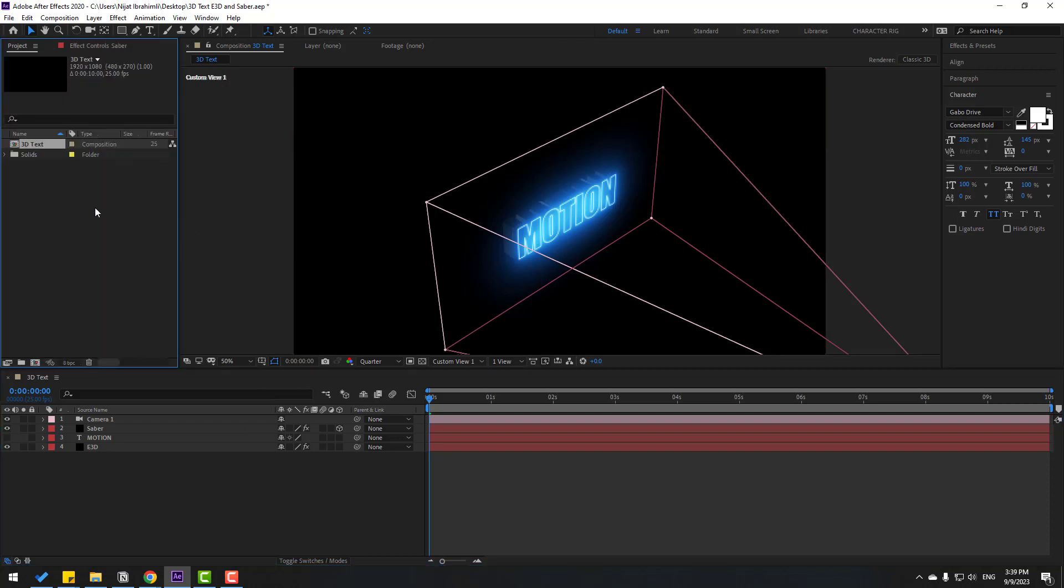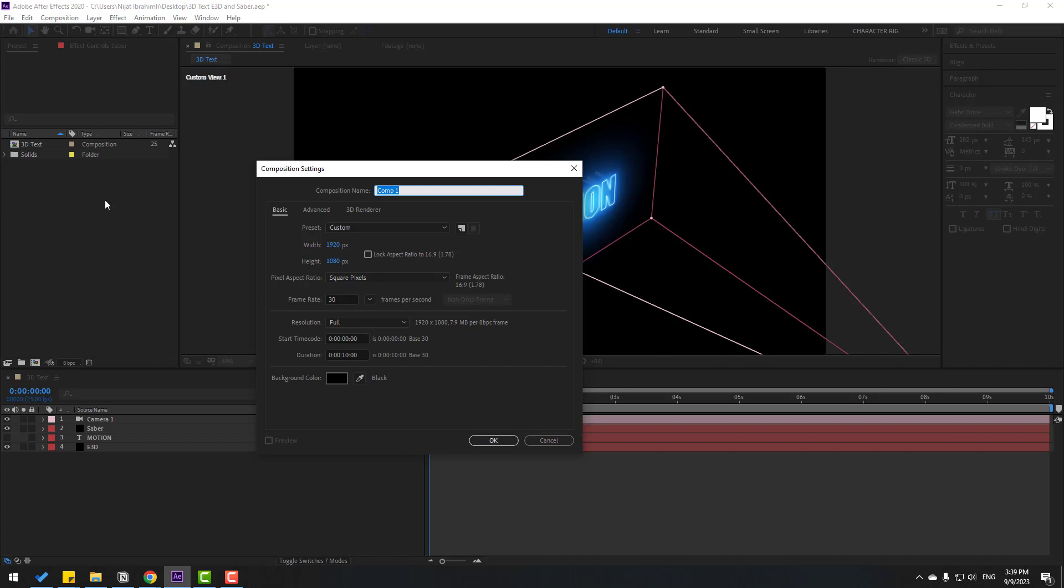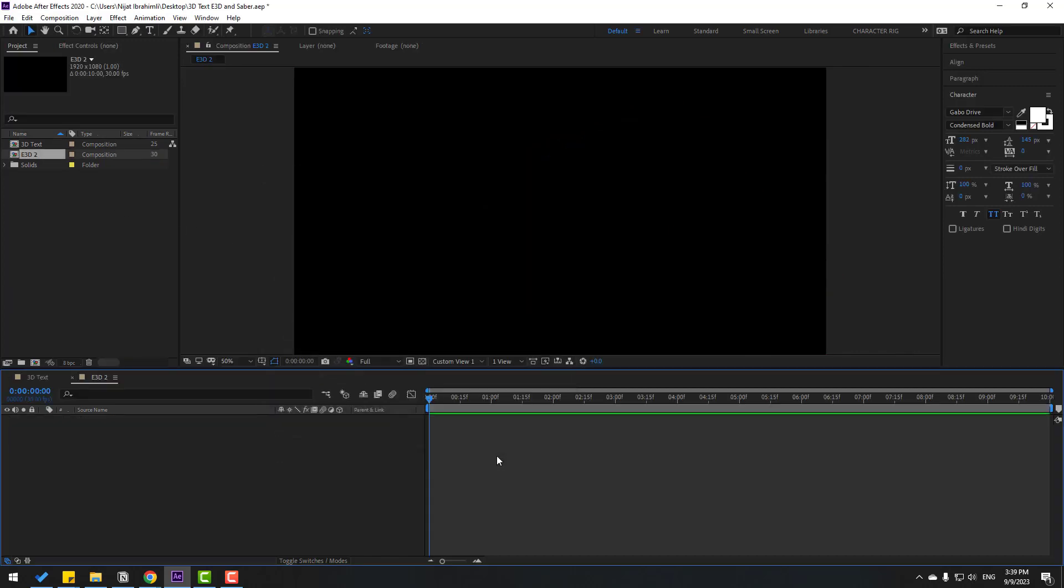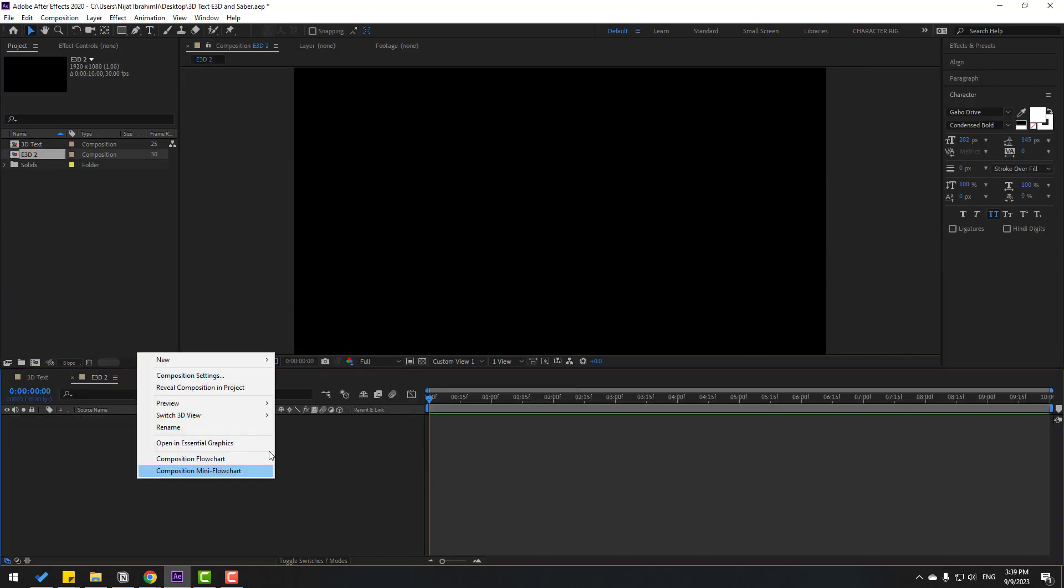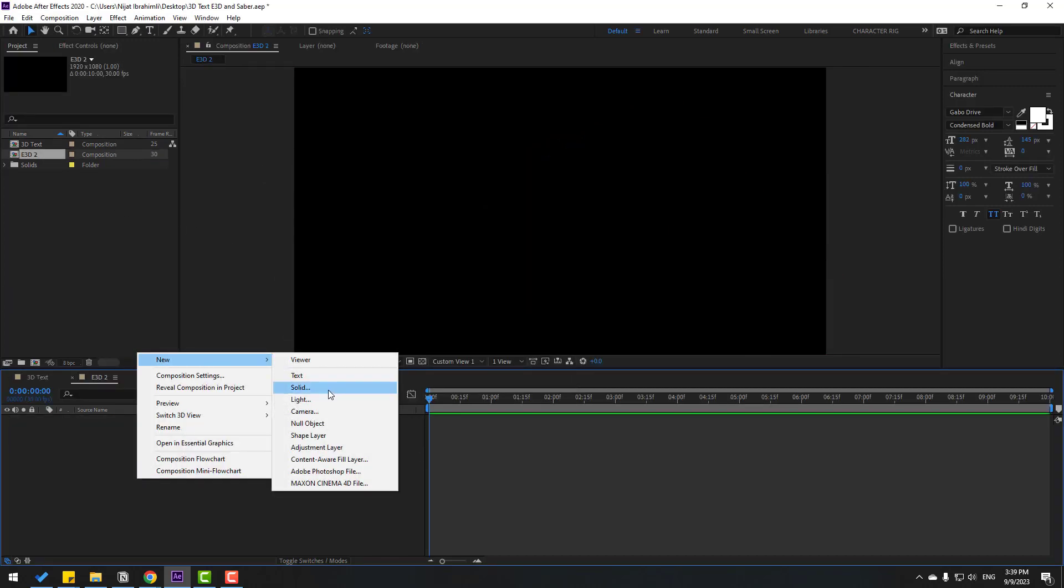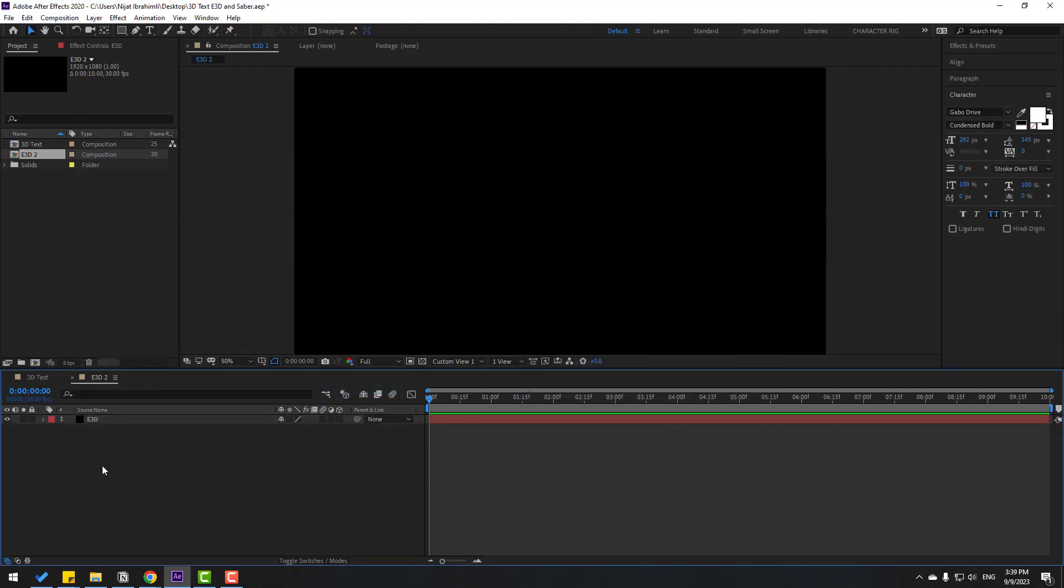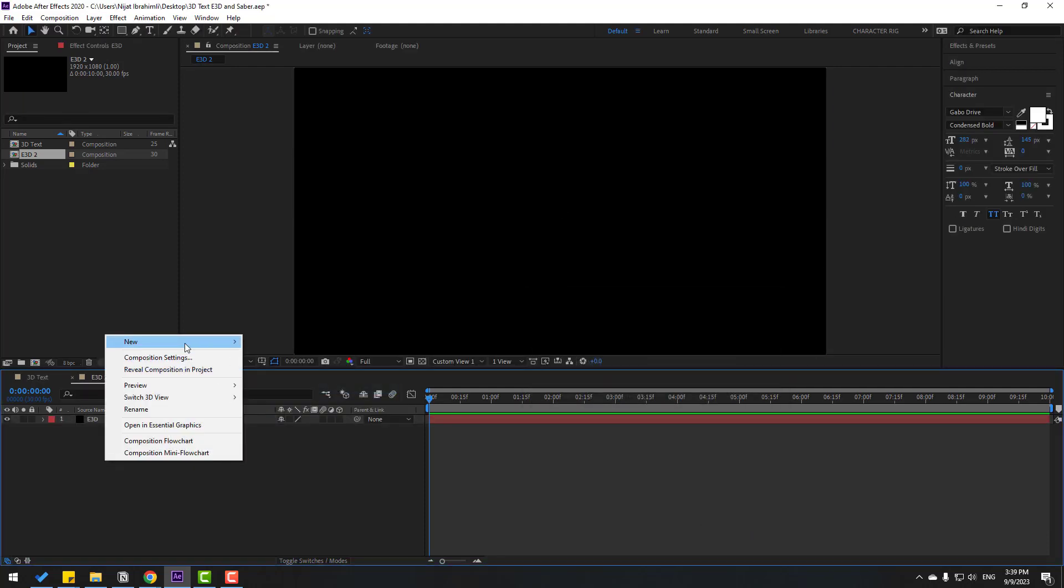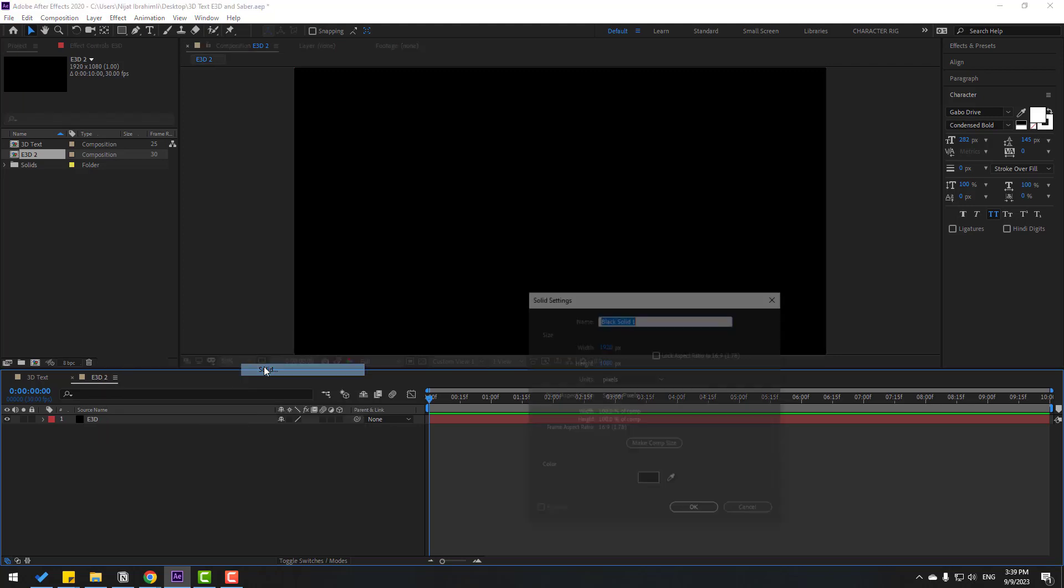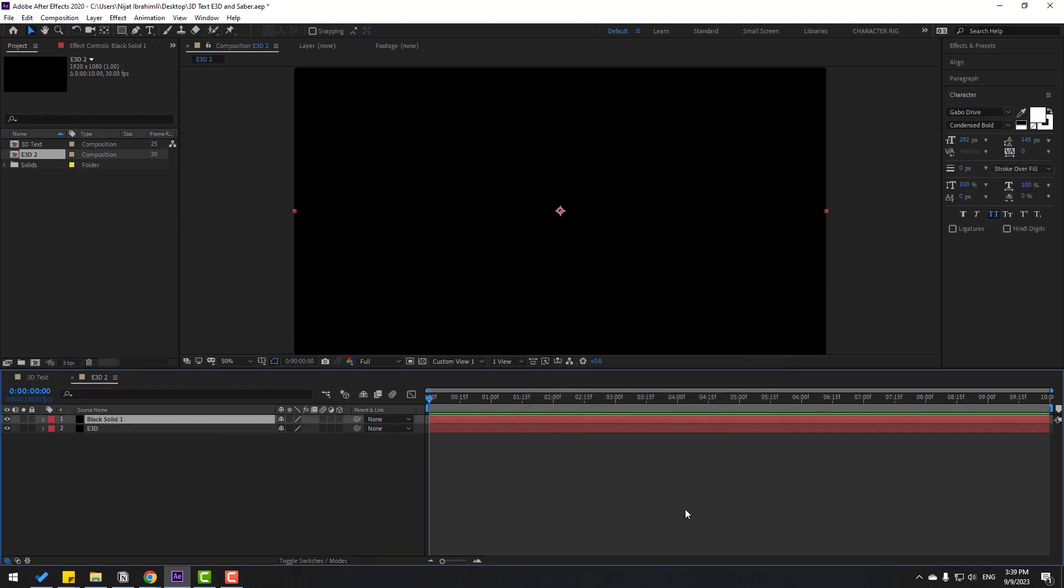For example, let's go to project and create new composition. Element 3D 2, click OK. Let's create new solid layer, add the name Element 3D, click OK. Create new solid layer again, click OK.